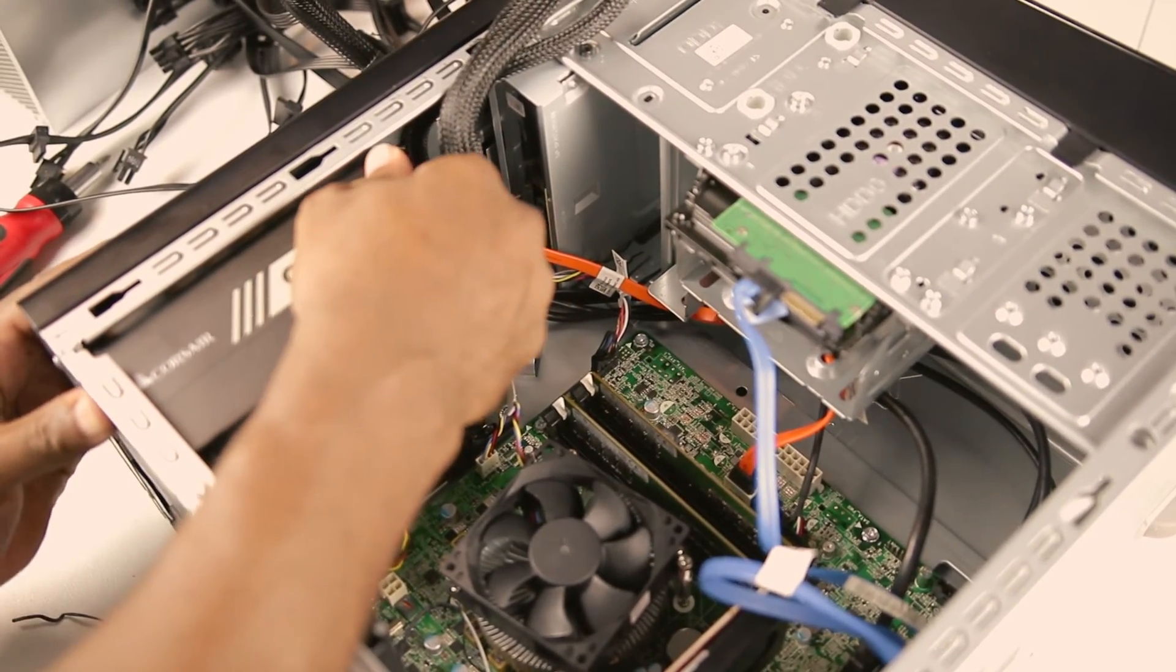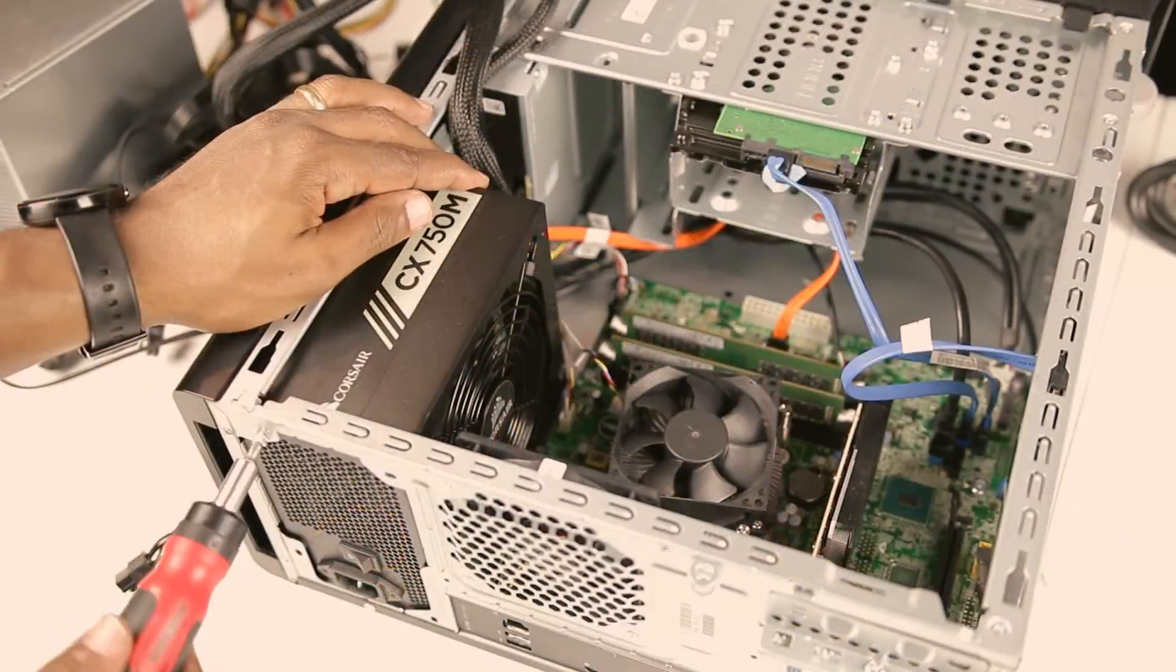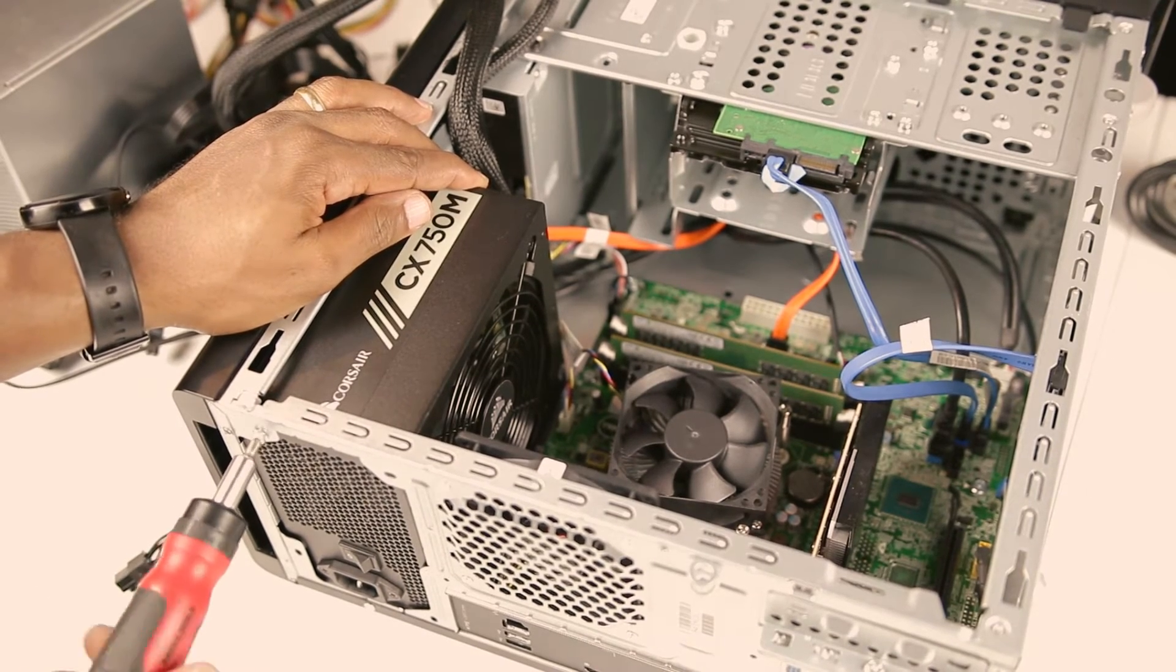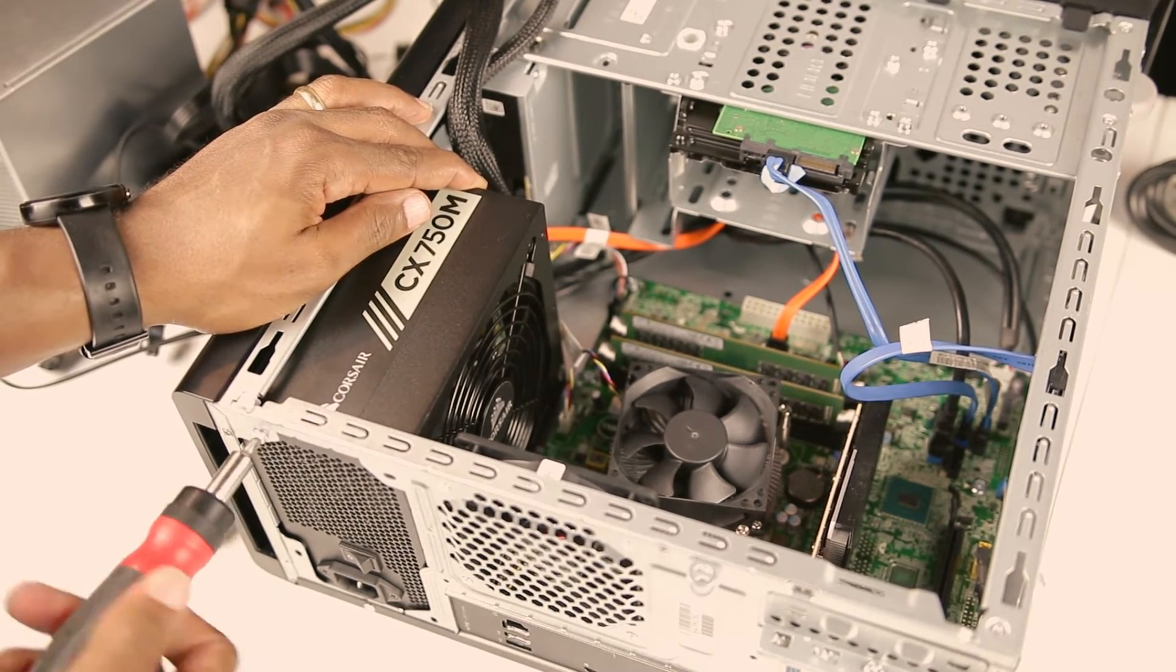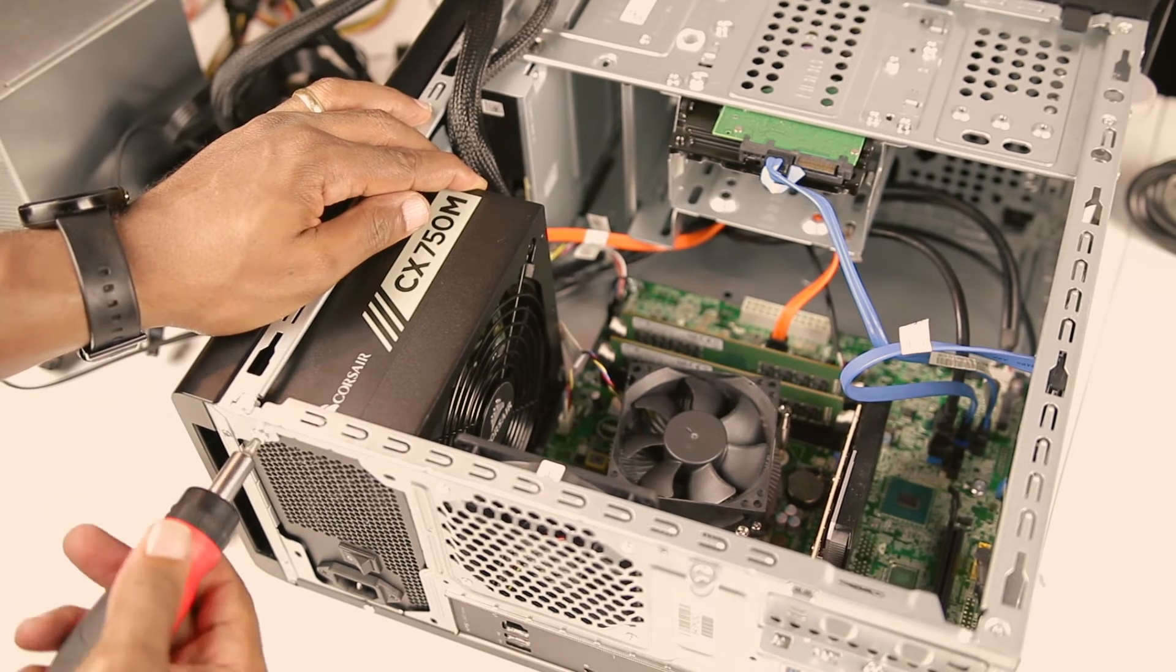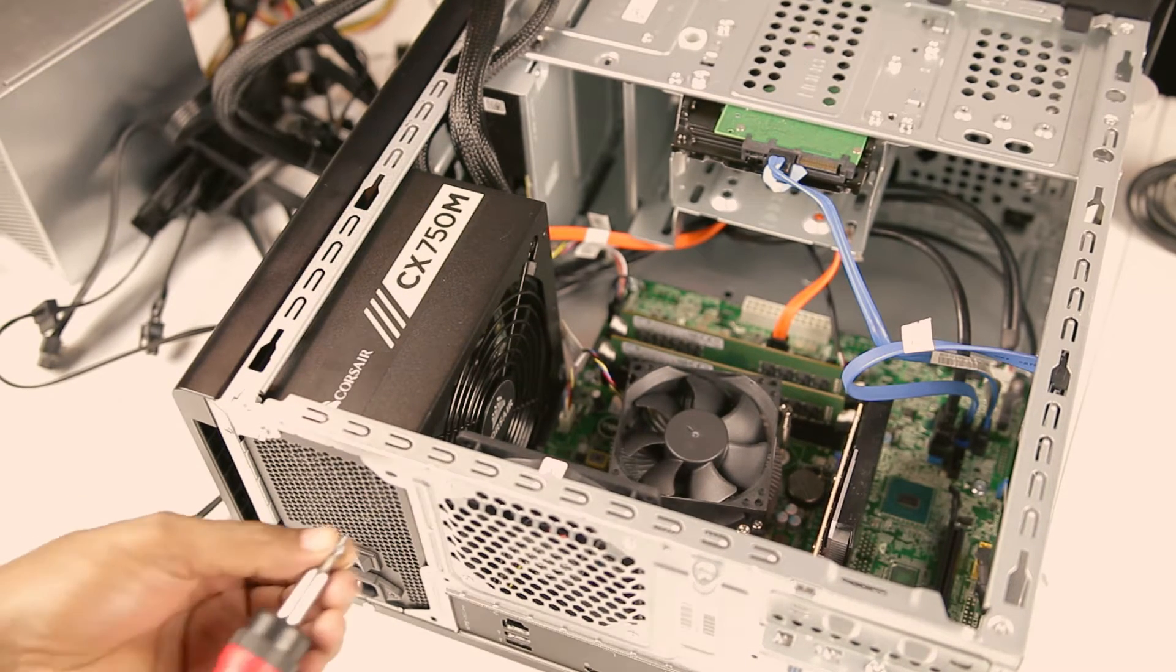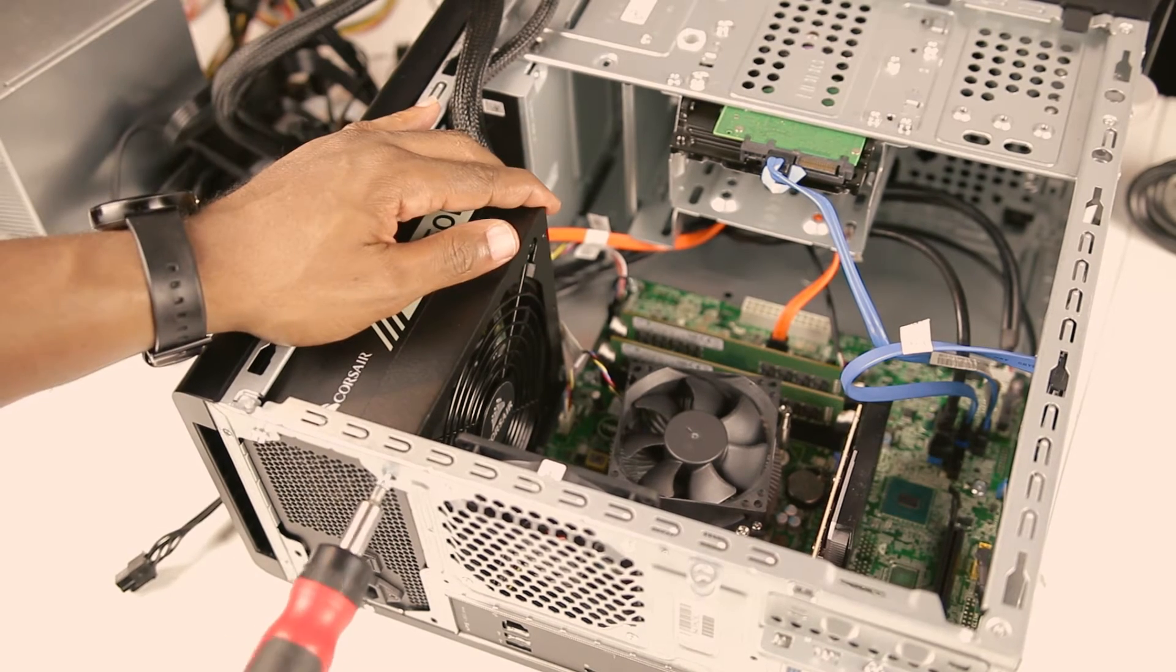Once you have the new power supply into position, you can screw it into place and reconnect the wiring as needed. Be sure to plug in both the ATX connector and the 4 pin 12 volt connector. These two connectors provide power to your motherboard.